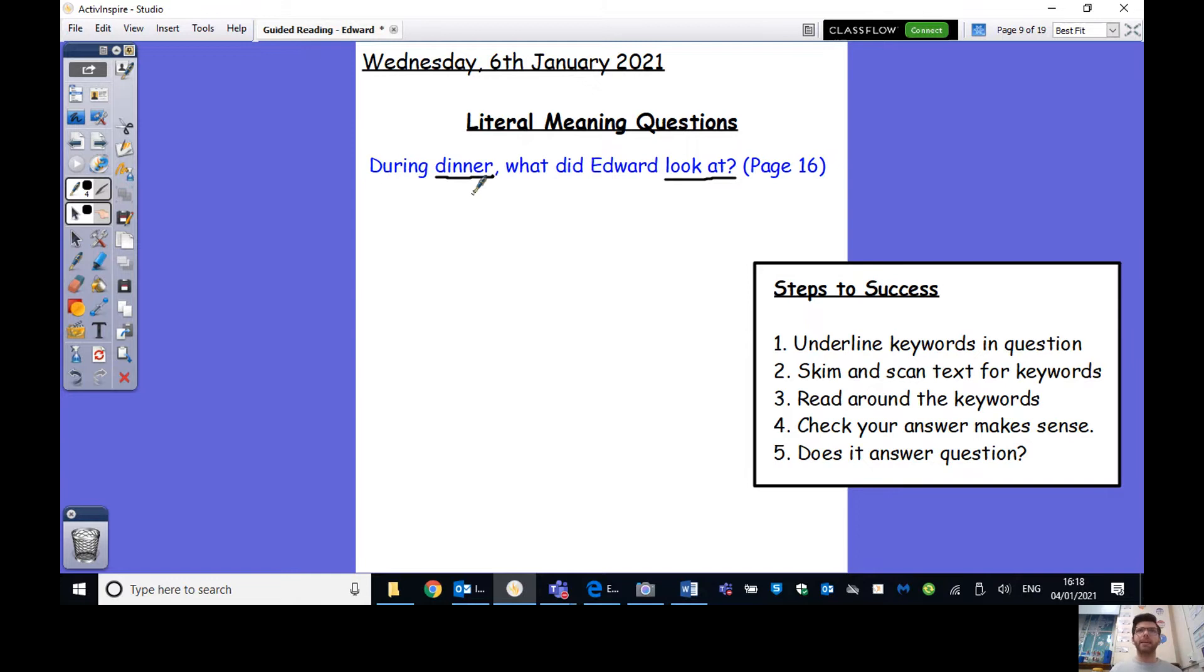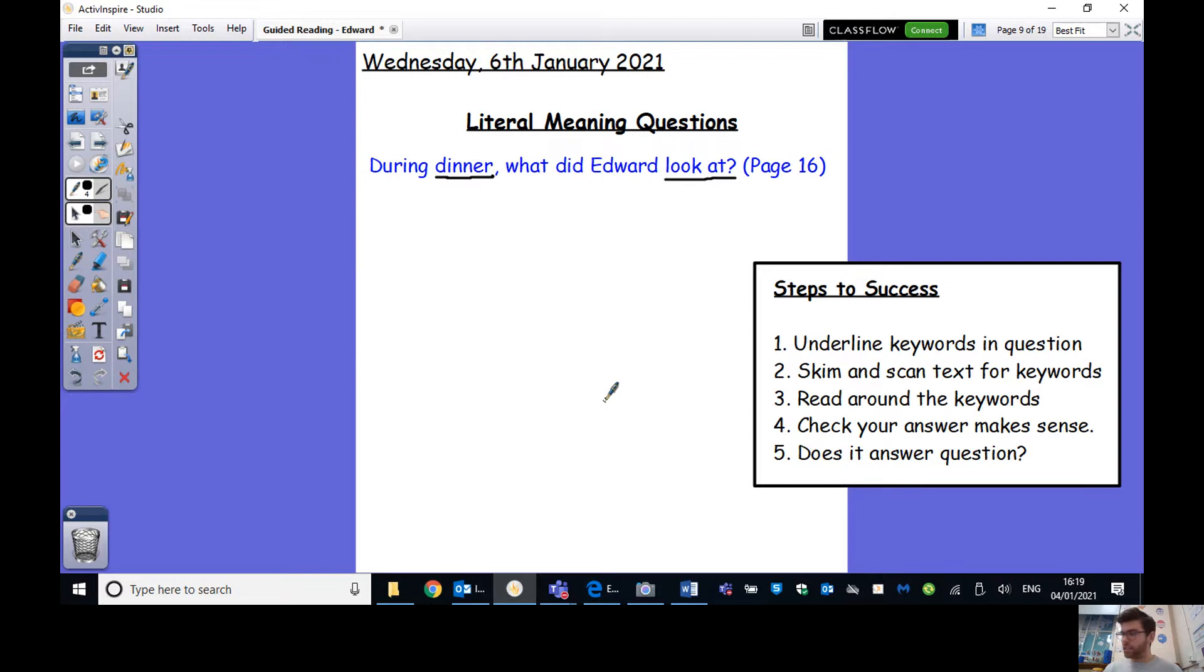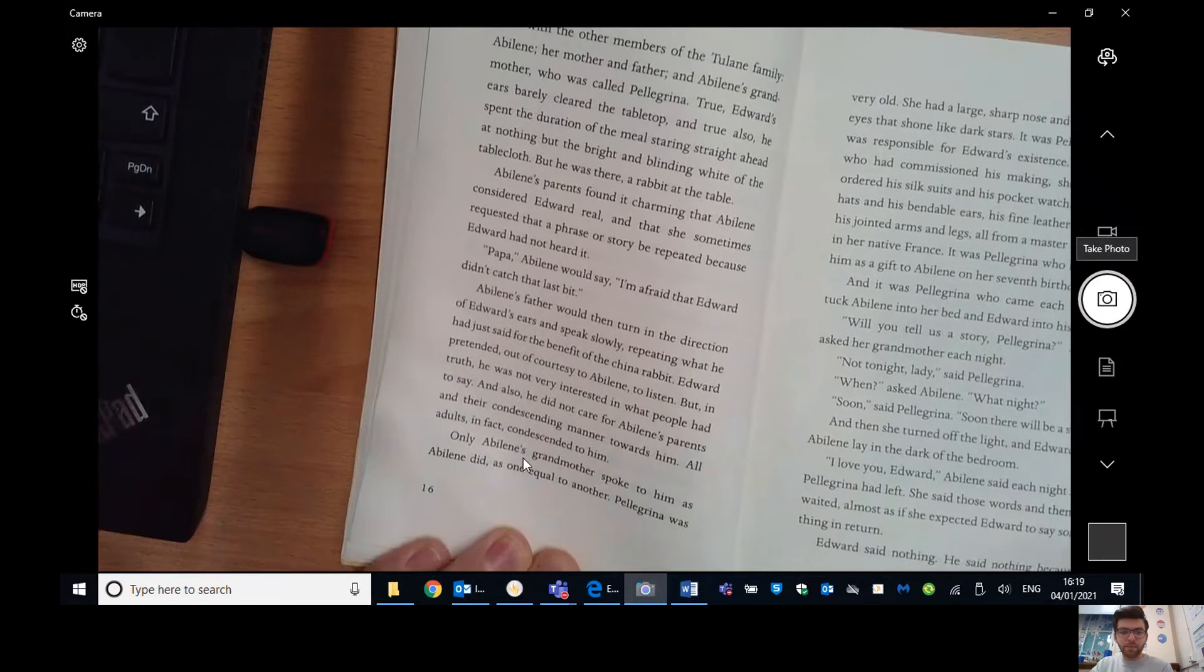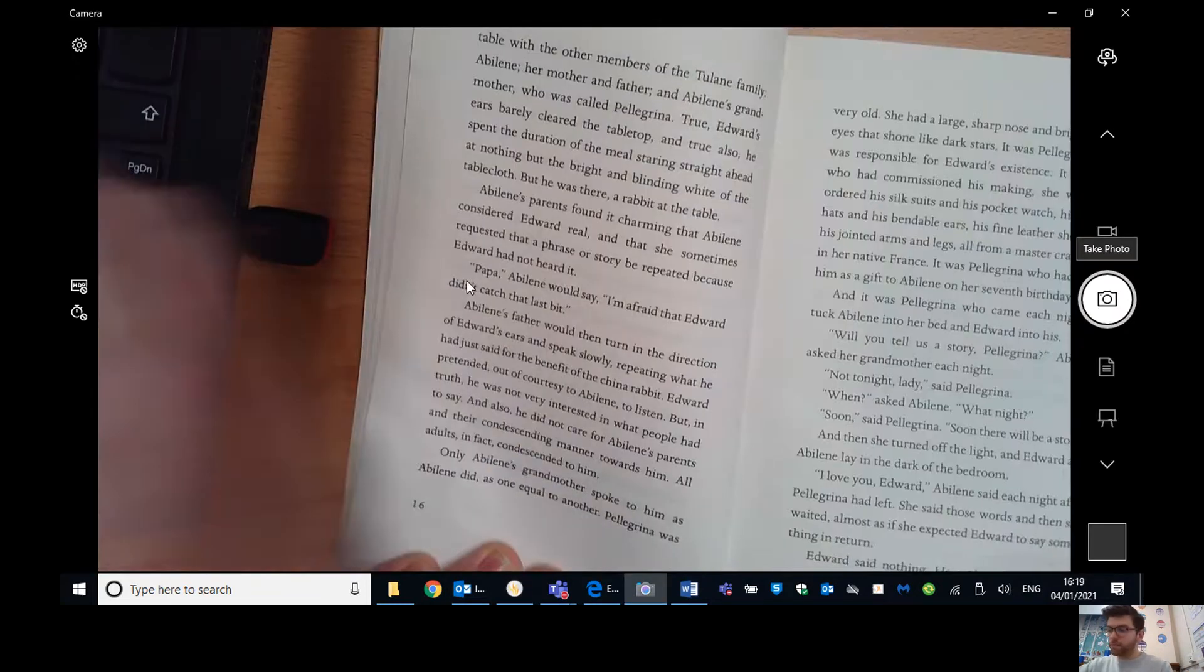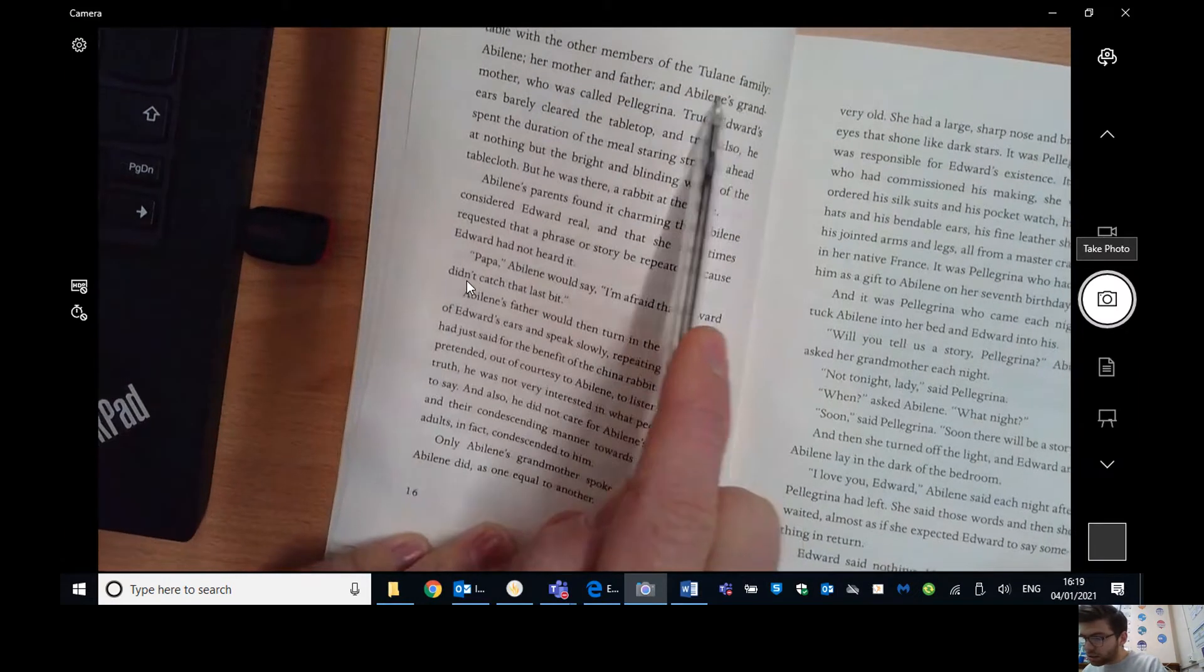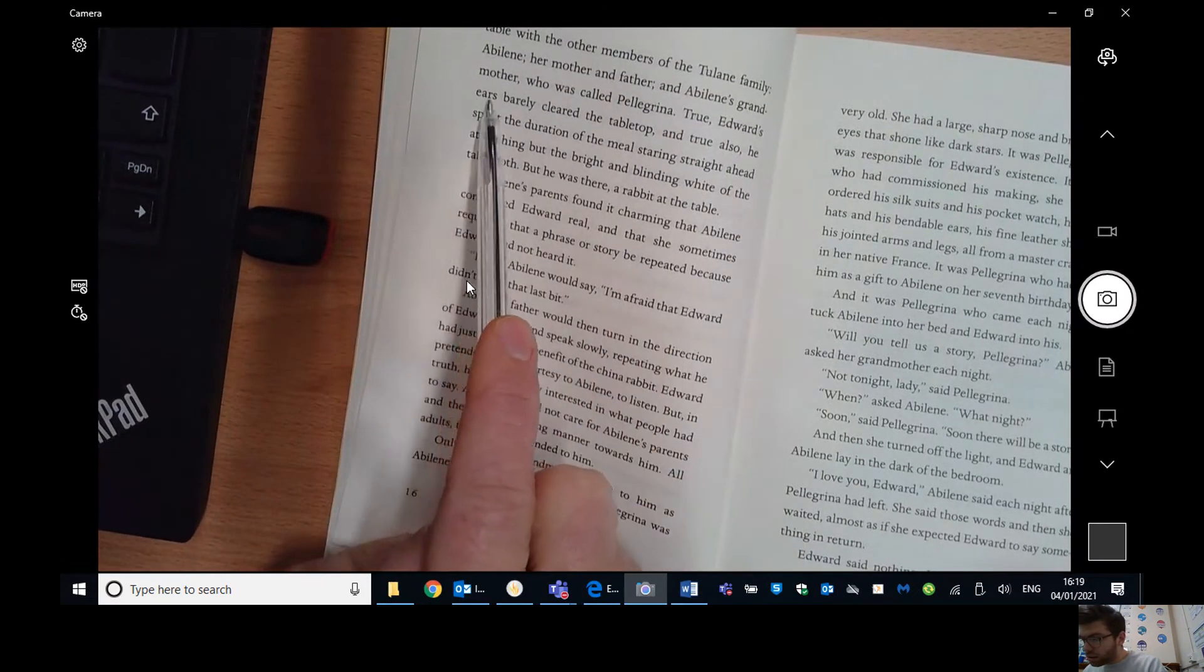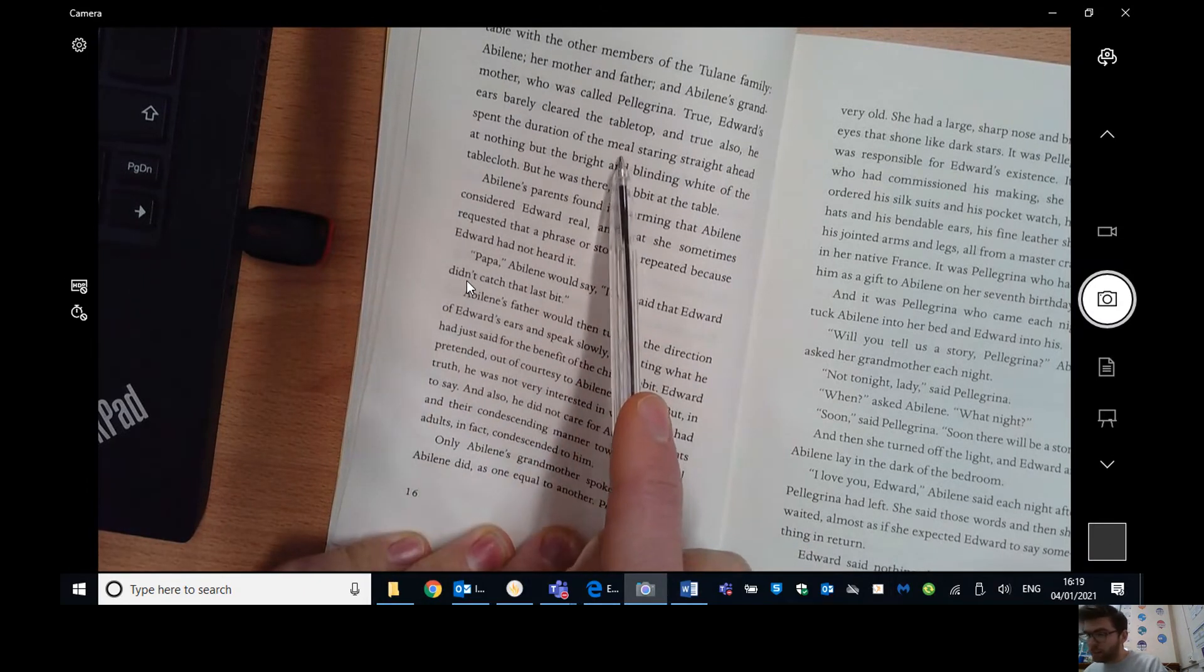So the key words are the words that are going to help me answer the question. So during dinner, well, I think the fact that it's dinner time, that's going to be helpful because if there's a paragraph about breakfast, I know that the answer is not going to be in there. So during dinner, what did Edward look at? Now I could underline Edward, but Edward is going to come up so often because he's even the title of the book. We're going to see Edward about five times a page. So that's not going to help us necessarily answer the question. However, look at is definitely something that we need.